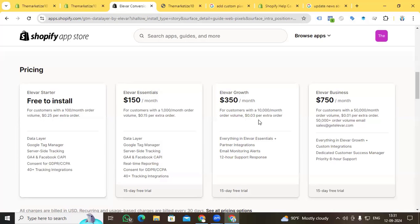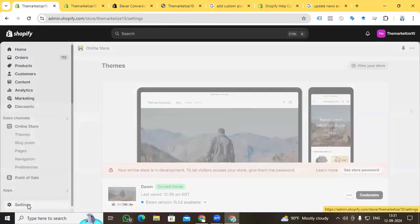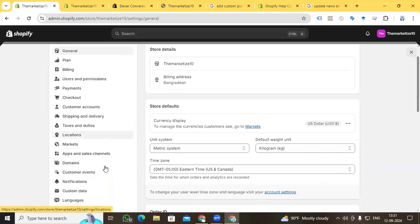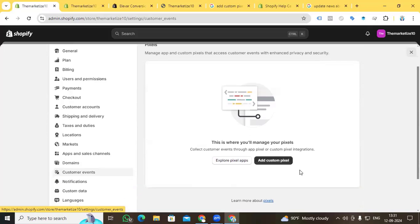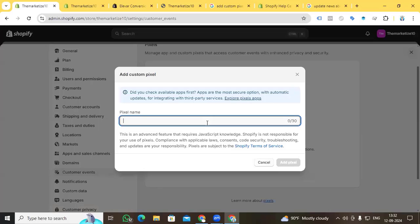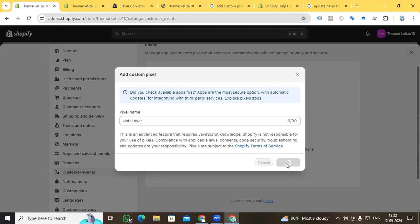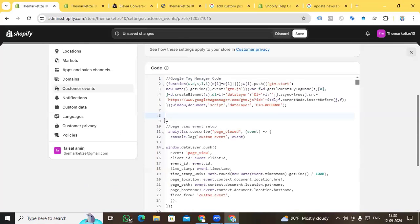To get started, go to your Shopify backend, go to Settings, and in the Settings option you have a Customer Events option. You have the option to create and add a custom pixel here. Click it and give the pixel a name — you can give any kind of name according to your requirement. I am just naming it 'data layer', then click Add Pixel.